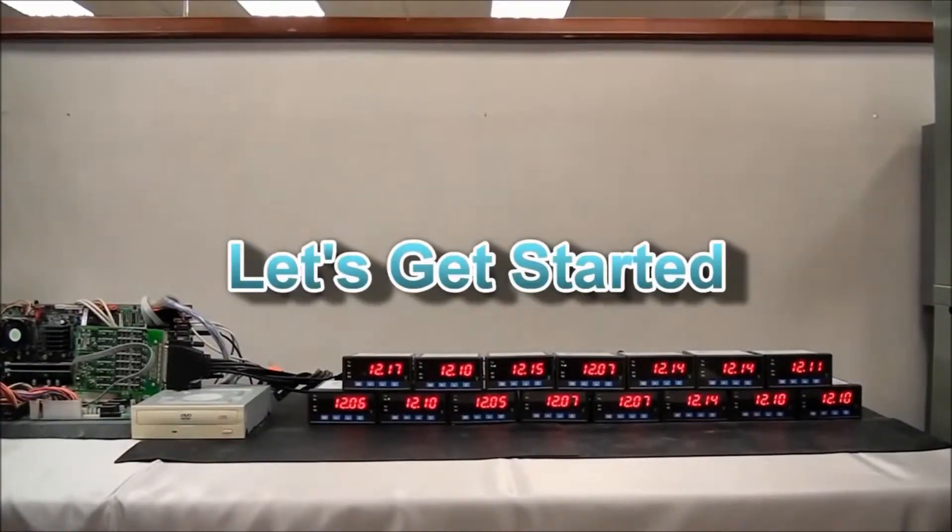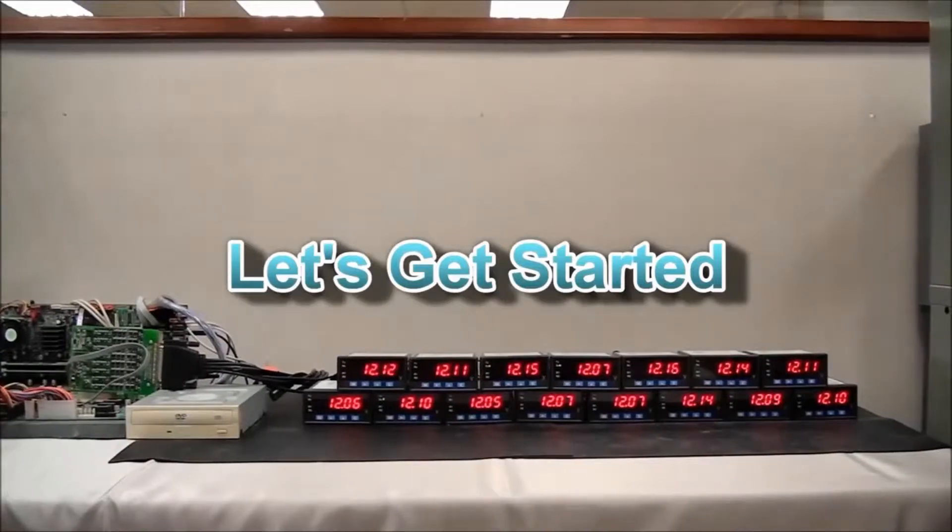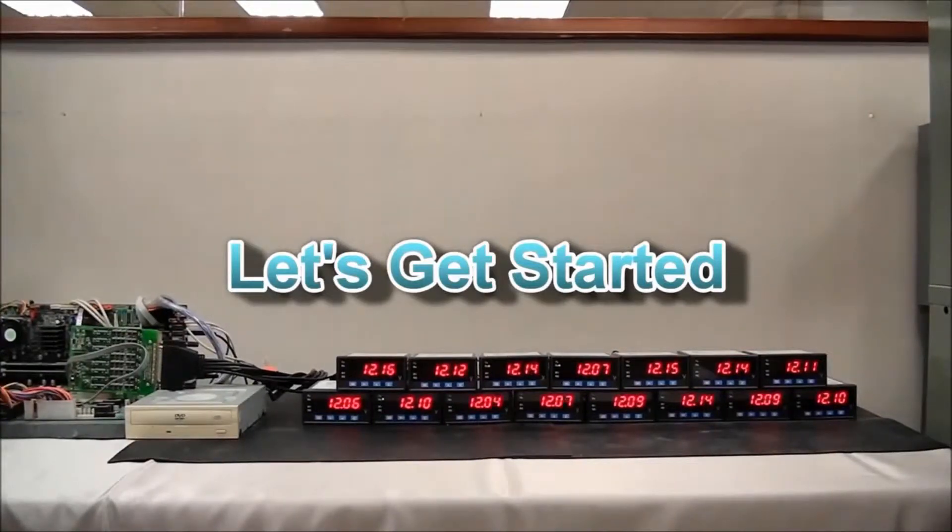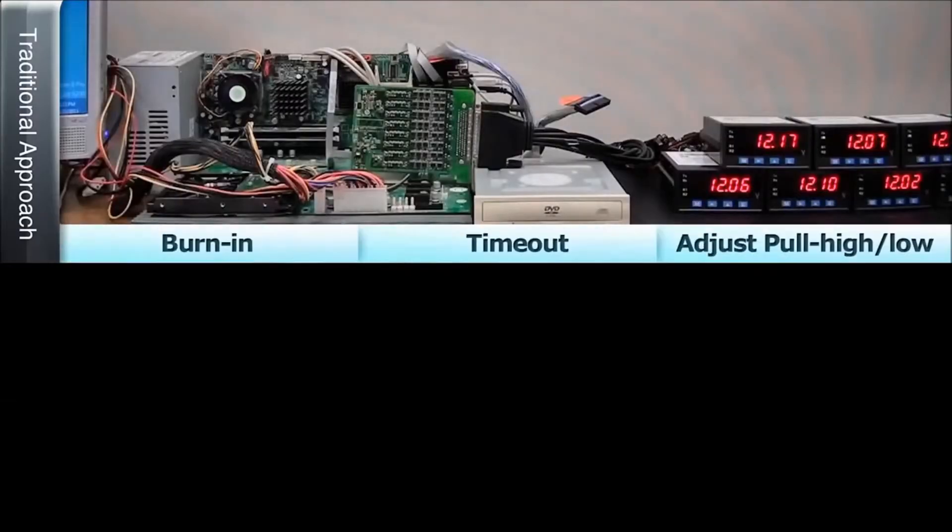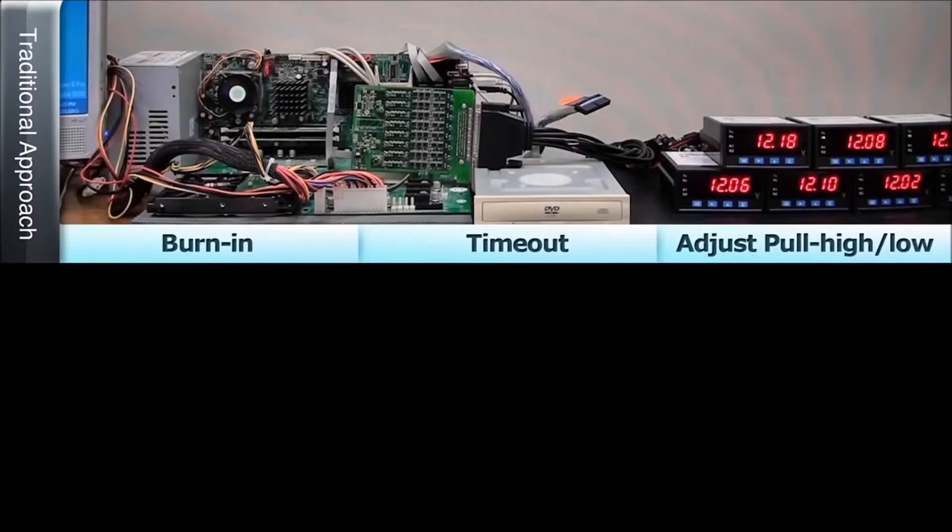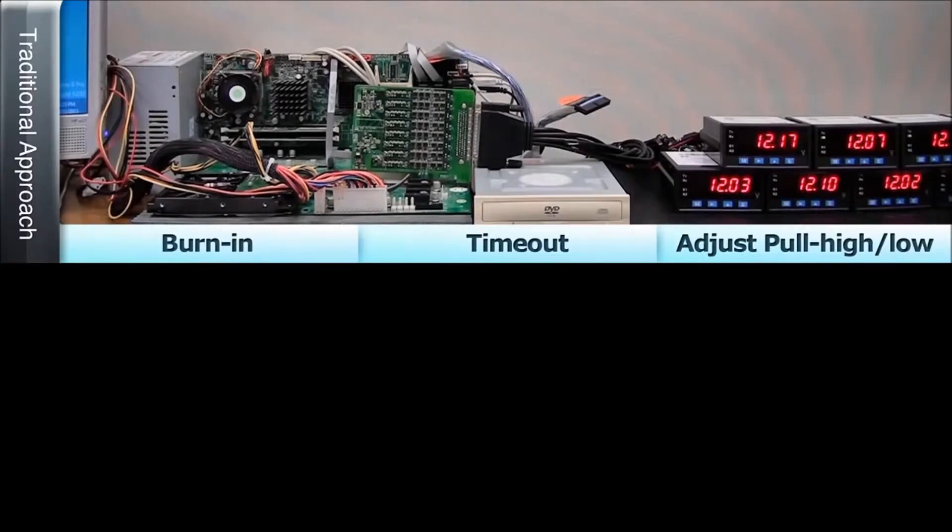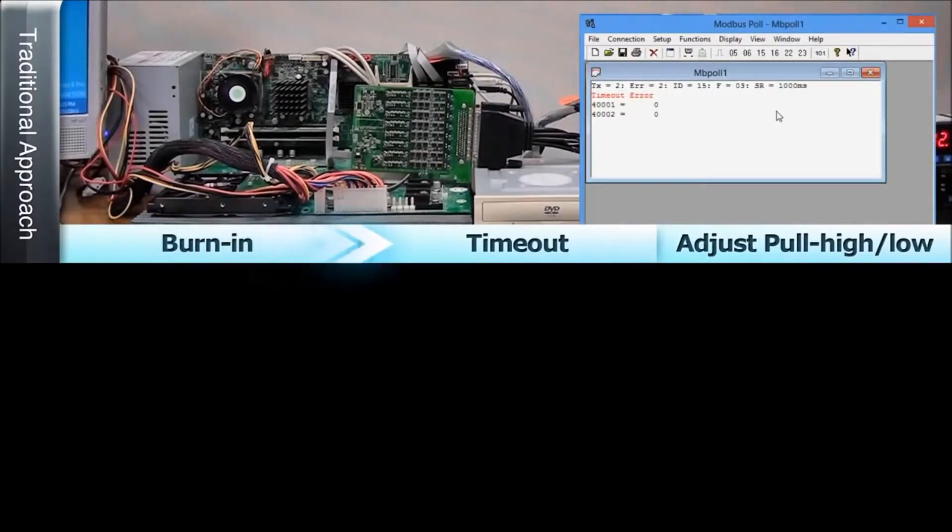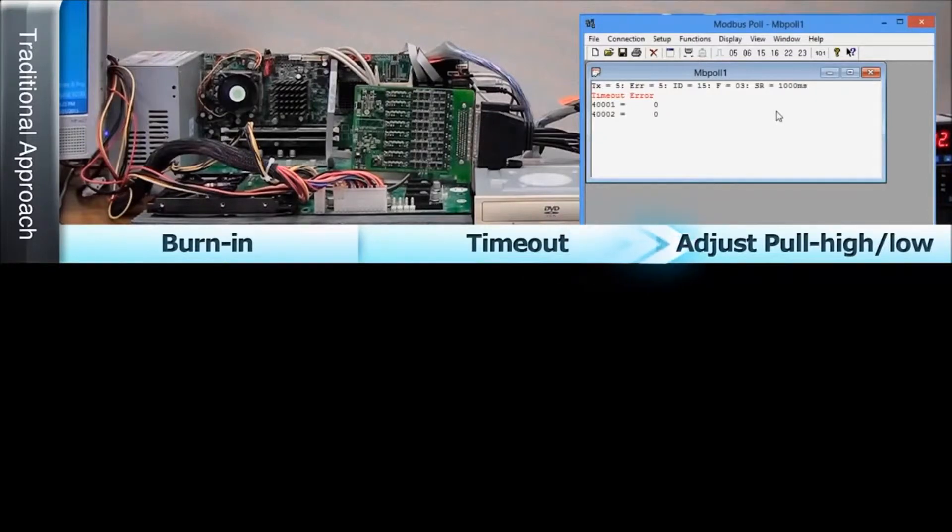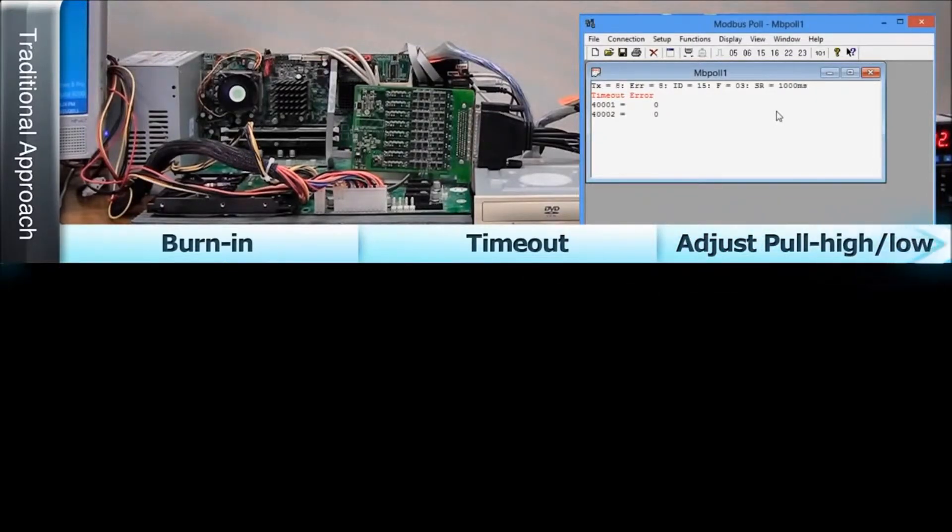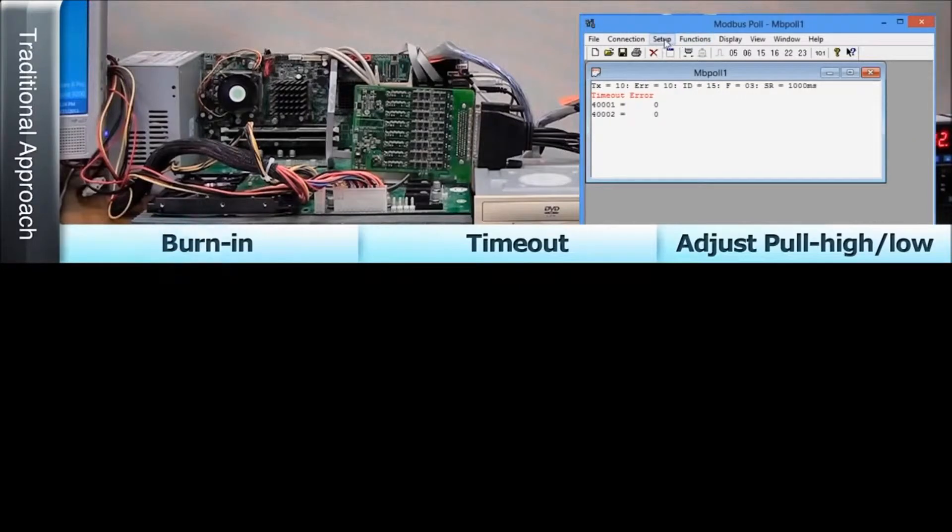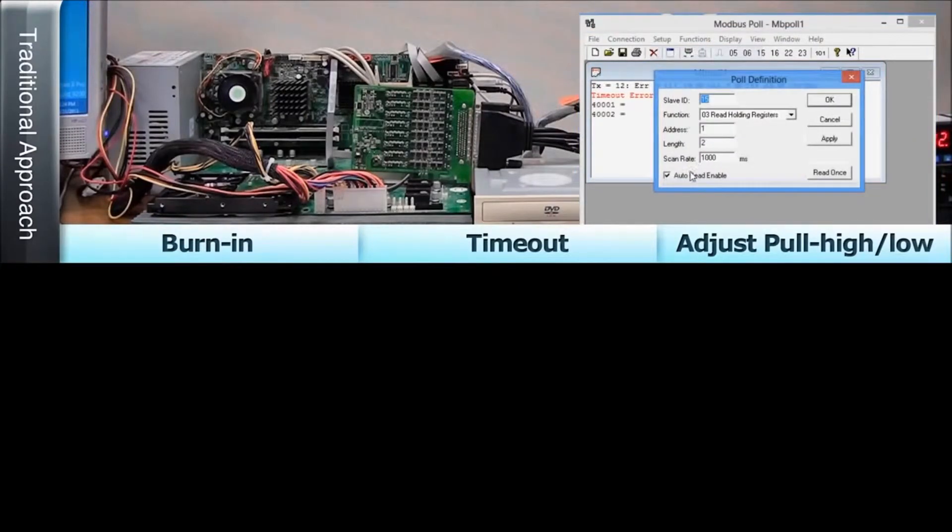Let's see what happens in our test environment when we start up the network. Traditional RS-485 solutions begin by first installing the RS-485 PCI Express serial board and starting the burn-in process. Then, a timeout message will appear to prompt us to manually adjust the pull high-low resistor and terminator resistor into a configuration that can support communication with our power meters.